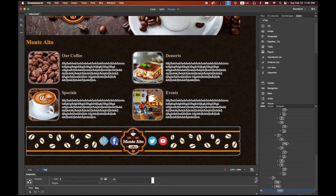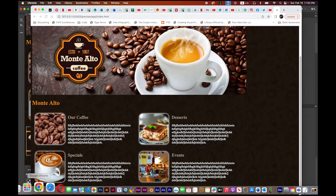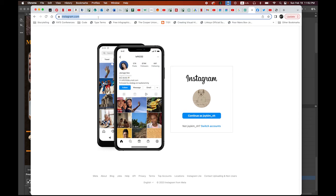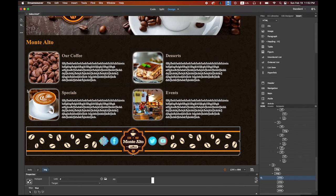Now draw hotspots for Facebook, Twitter, and YouTube as well. To make the link, select the Instagram hotspot. In Chrome, copy the entire Instagram URL starting from HTTPS. In Dreamweaver, paste it into the Link field of the Instagram hotspot. In the Target field, change it to _blank — this will open the page in a new tab so the user doesn't have to click the Back button.